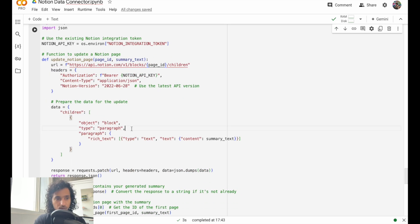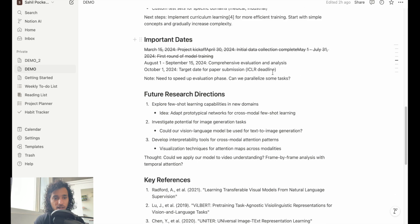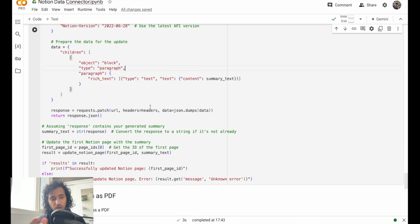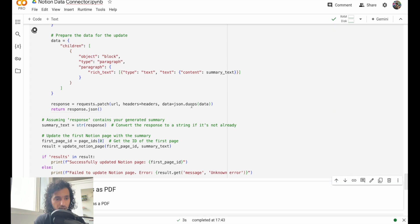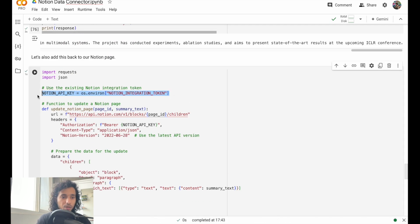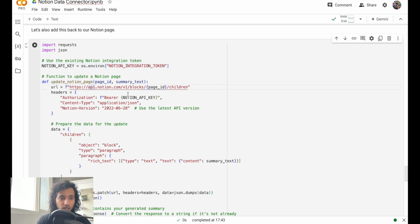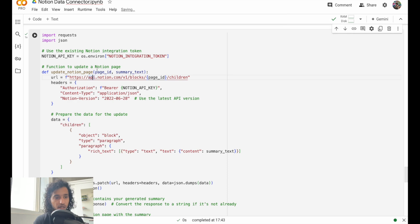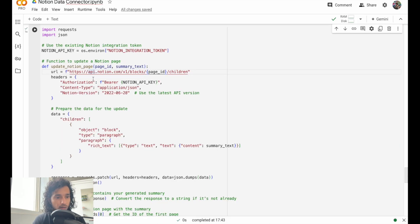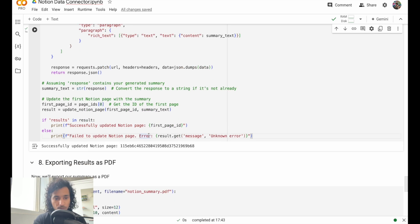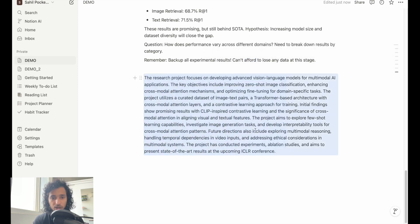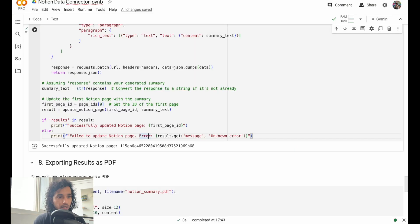What we can also do is we can try to write this back into this document. Because we generated a summary, we'll just write it back. We can try to run that. We just load the API token again and we have this function from LlamaIndex to update the Notion page. It says it successfully updated this page. Let's go check the page. Yeah, it just came here. So this is a summary we just wrote from using the large language model and LlamaIndex. I'll just take this off for now, we don't need that.